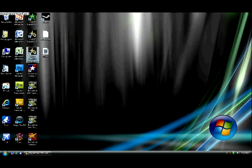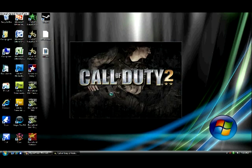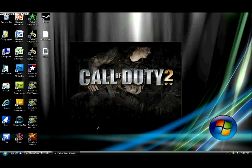COD 2 Multiplayer. You don't need to do it in safe mode. It doesn't really matter either way. Okay, and yay!